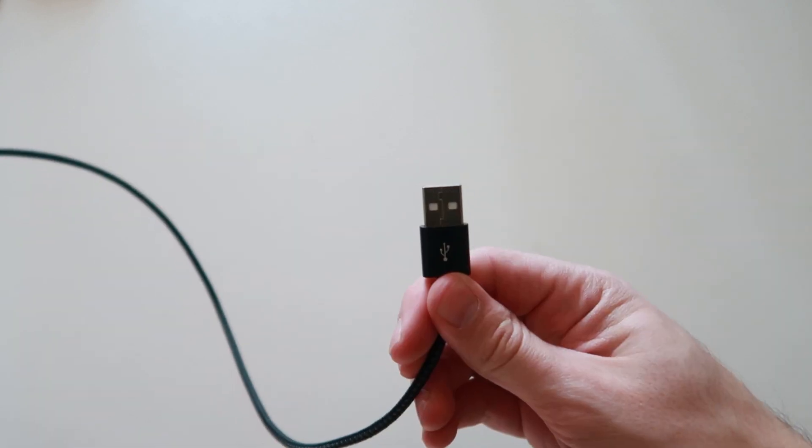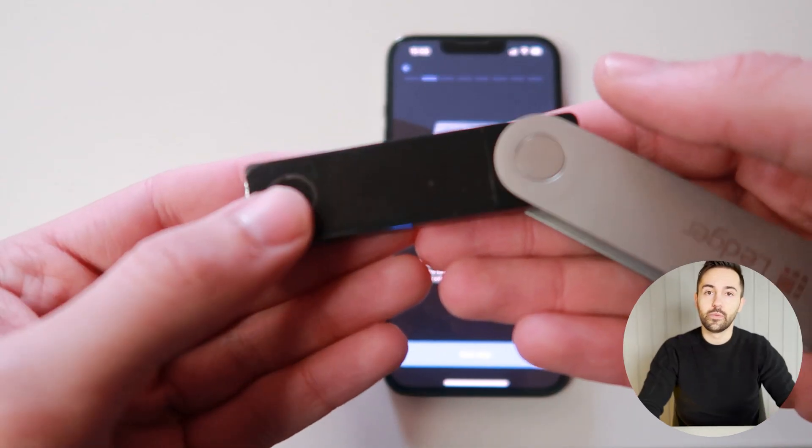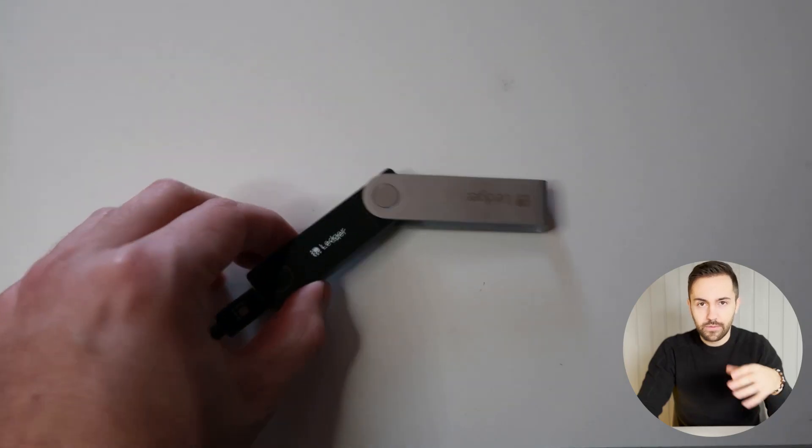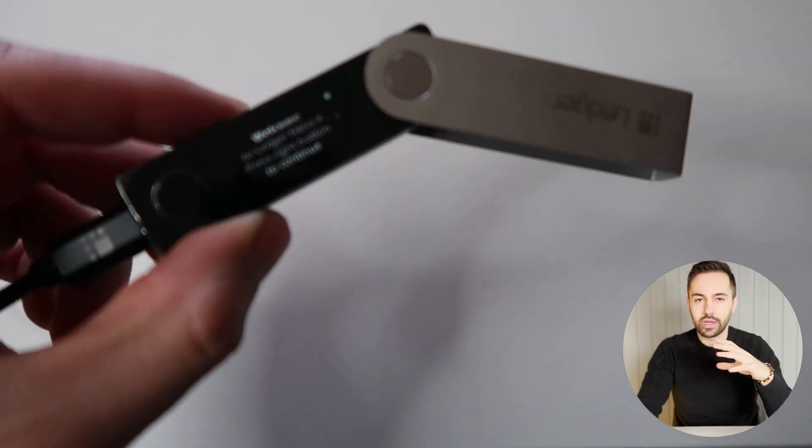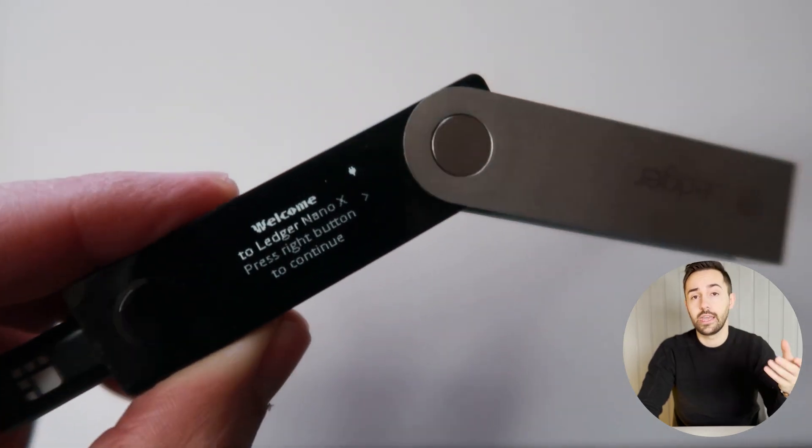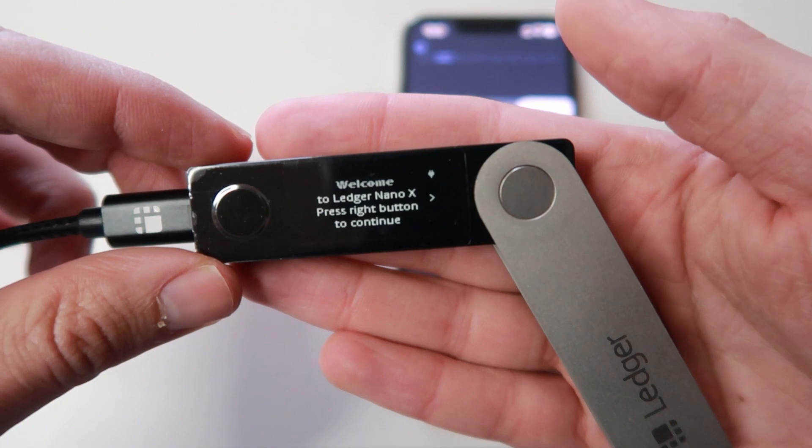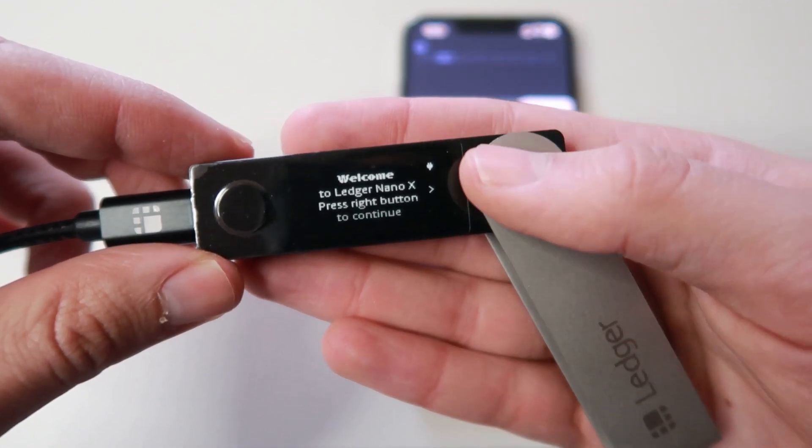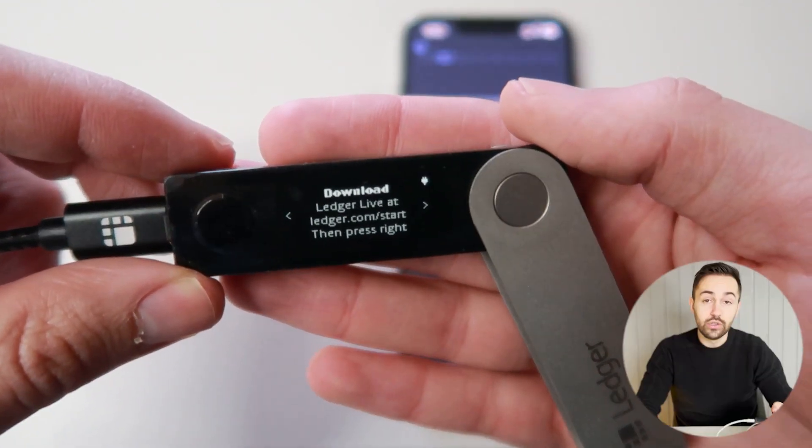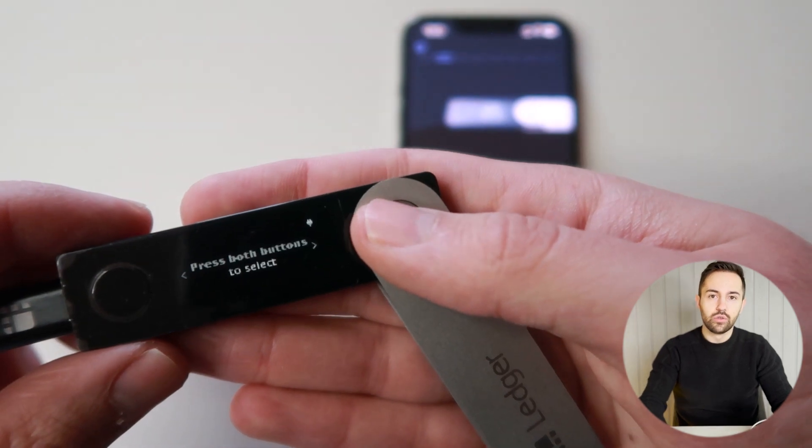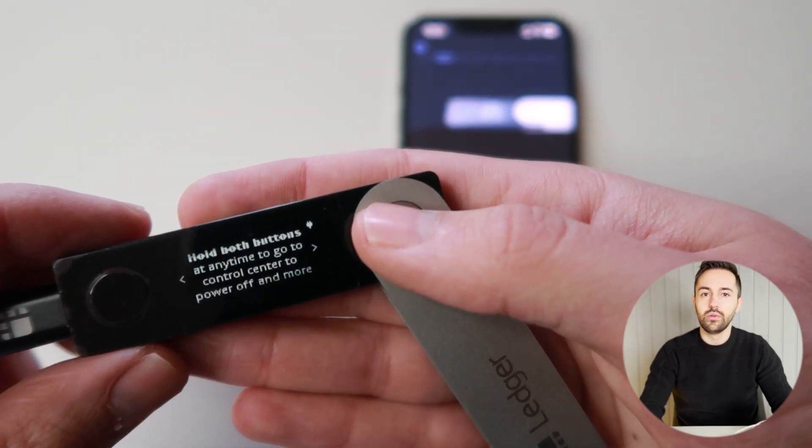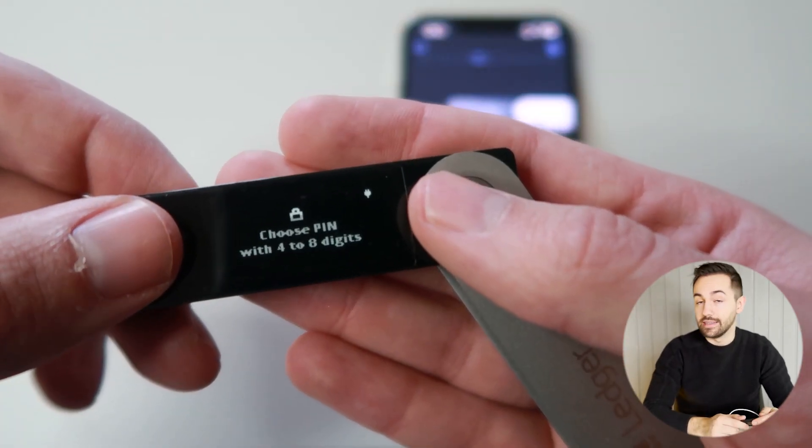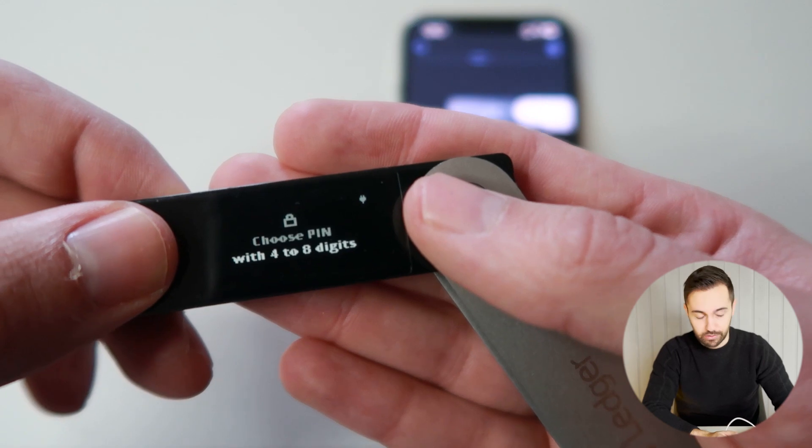Now, pair your ledger to your device. Turn on your ledger by clicking on the left button. If you have issues to connect with your Bluetooth, you can also use the cable to connect to your device. Now that your ledger is connected to your device, select the option install app on your ledger. You can use the button on the left and the right to navigate through the menu. Click on both buttons at the same time to confirm your selection.